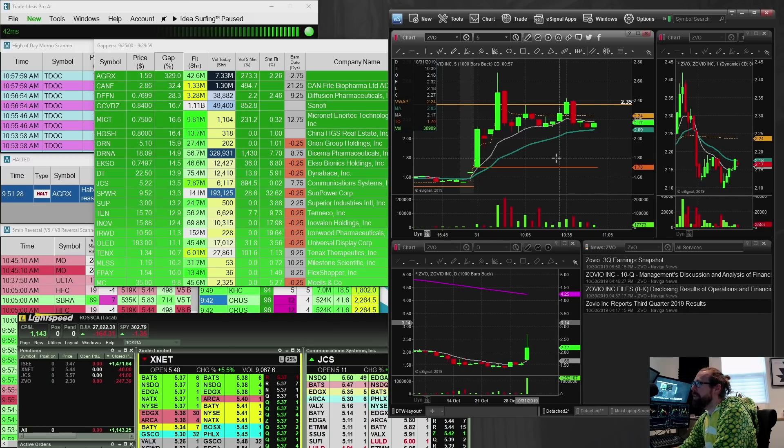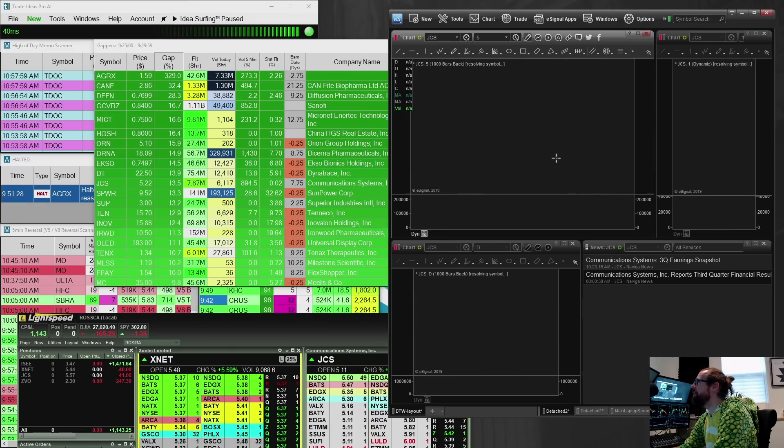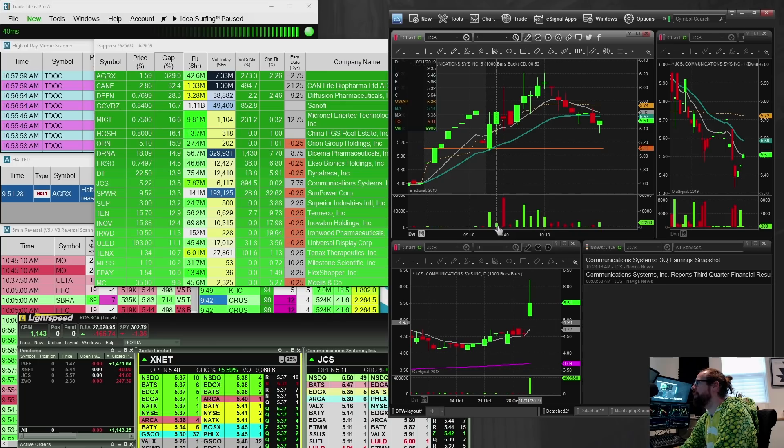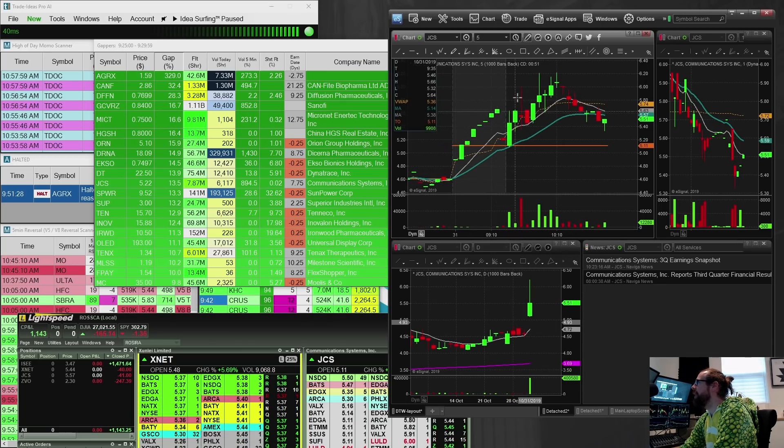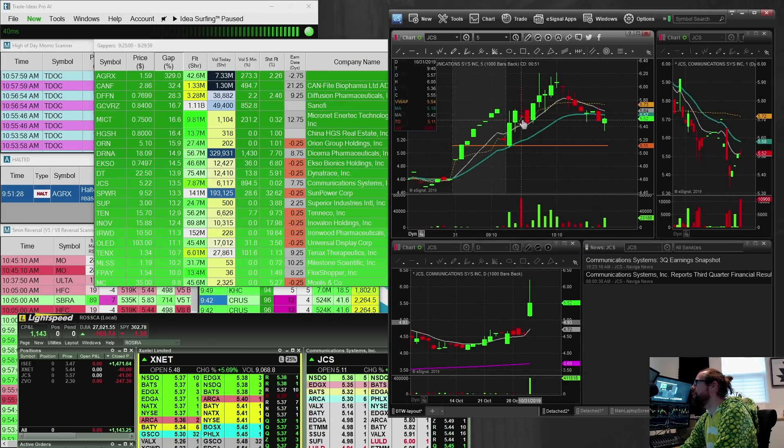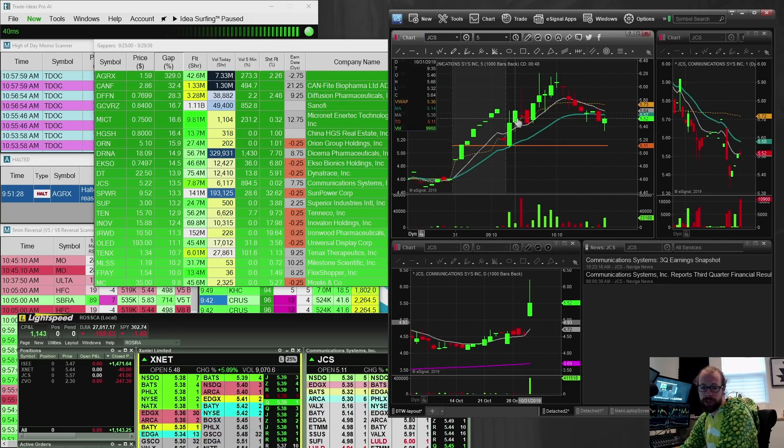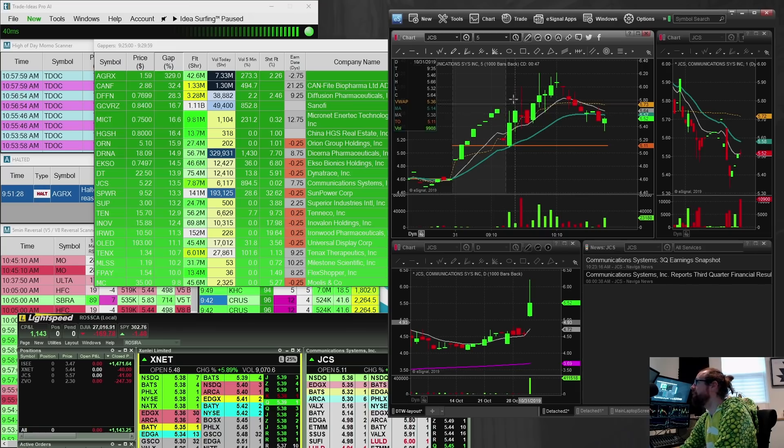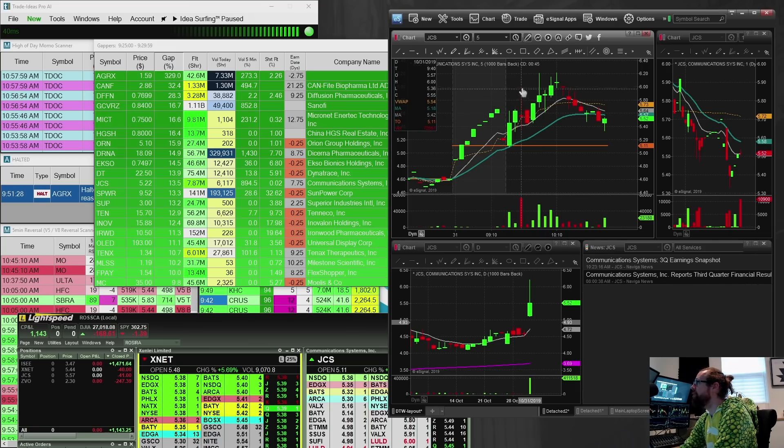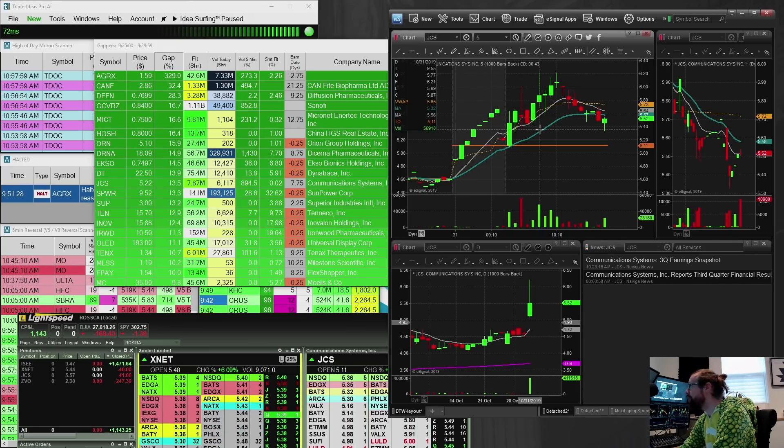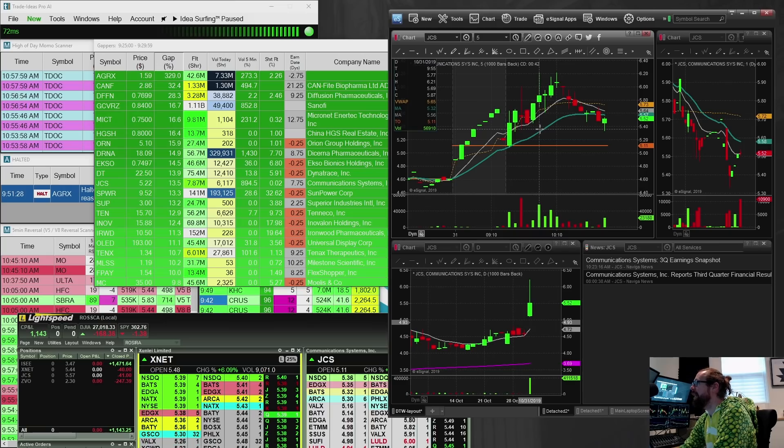And then JCS, this one, oh man, I jumped into it. First, I hit the scanner at 566, and I wasn't interested. Then it squeezes up to six, and I'm like, okay, this looks good. I jump in for the break of six, and it flushes down. I get stopped out.